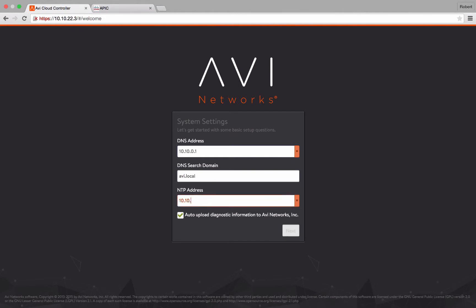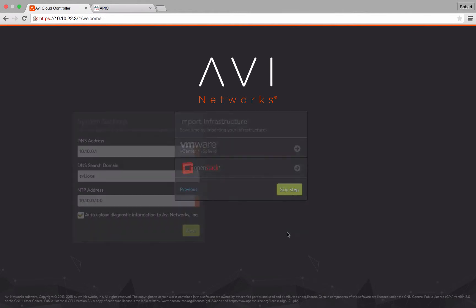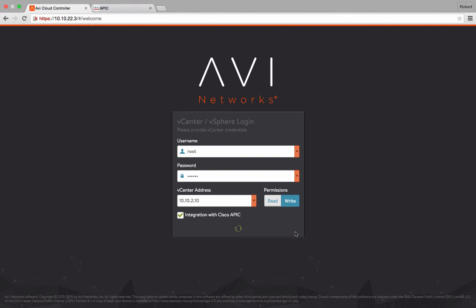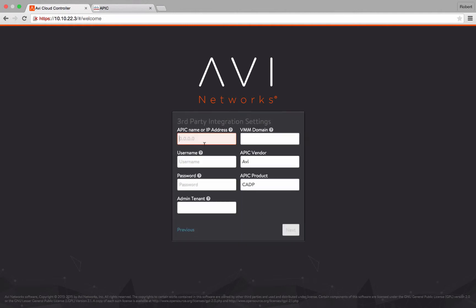Once you have deployed your AVI controller, navigate to the web UI and complete the setup wizard. During the setup wizard, make sure you check the Integrate with Cisco APIC box and provide your APIC infrastructure information.